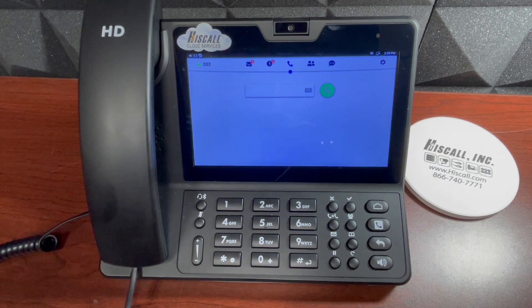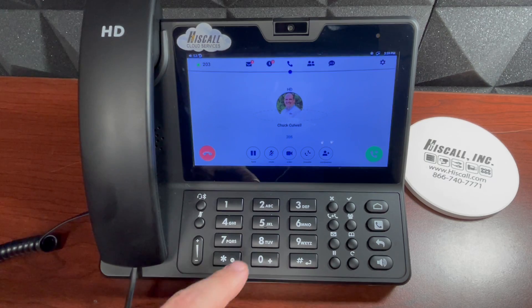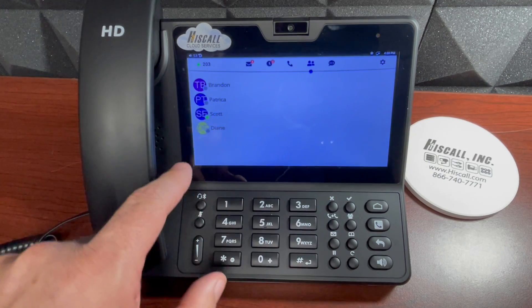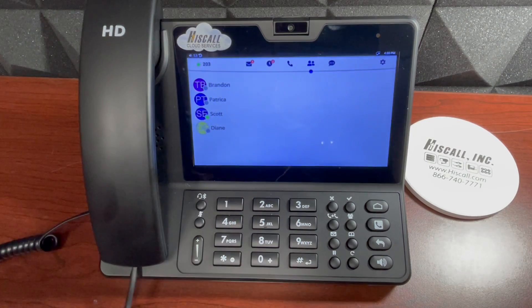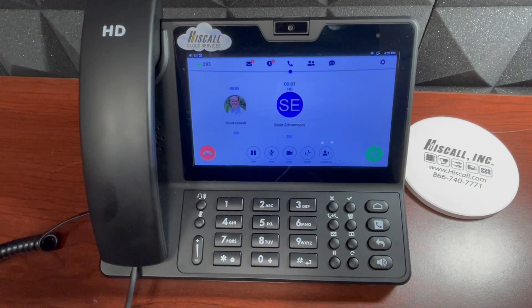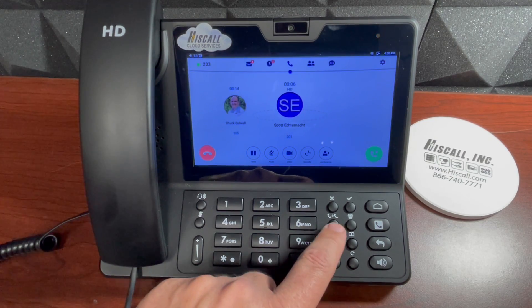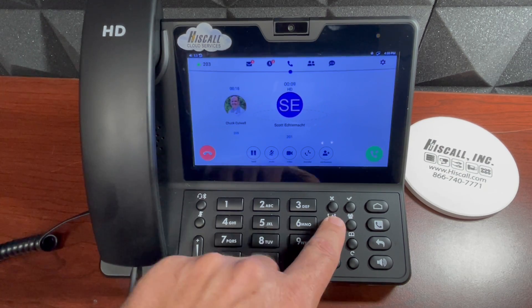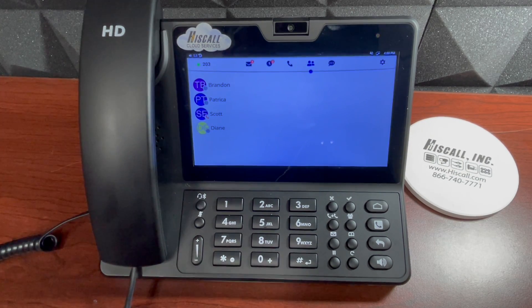Now let me get the call back. If I want to transfer to Scott this time with a warm handoff, I would just select call. When the call is answered, I can announce the reason that I'm transferring the call, and I can complete it by selecting one of the transfer buttons — and it's gone. That's how easy it is to transfer a call on your Vision phone.